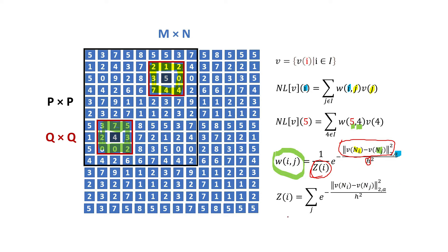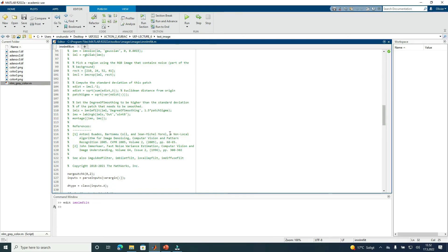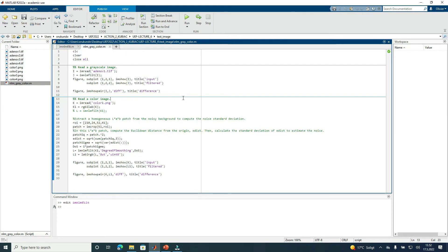Other details, such as conditions to be satisfied and authors' discussions, can be found in the paper 'A non-local algorithm for image denoising,' or in many other papers that refer to this paper. Now let's see how this works on grayscale and color images.